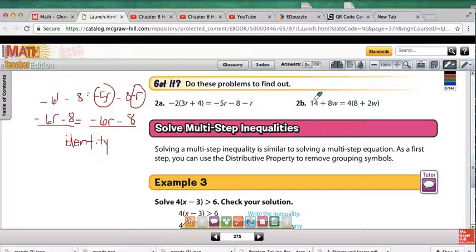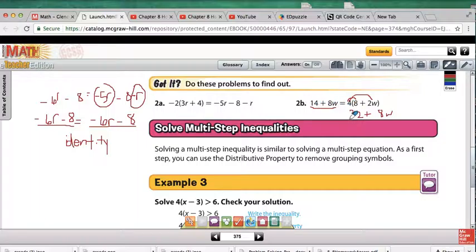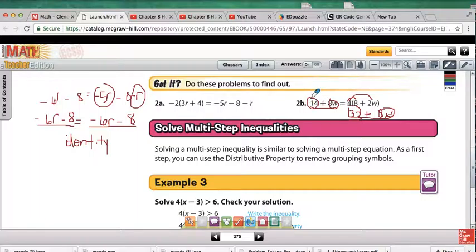For 2b, we have 14 plus 8W on the left, and 32 plus 4 times 2W — which is 8W — on the right. No matter what number we put in for W and multiply by 8, the 8W terms will cancel. But adding 32 on the right versus 14 on the left means we'll never get a statement that equals itself. So there is no solution to that problem — it's the empty set.